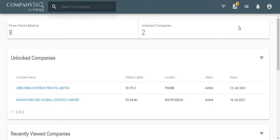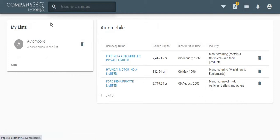To begin with, click on the My List tab to create lists. You can make specific lists and add companies to them.